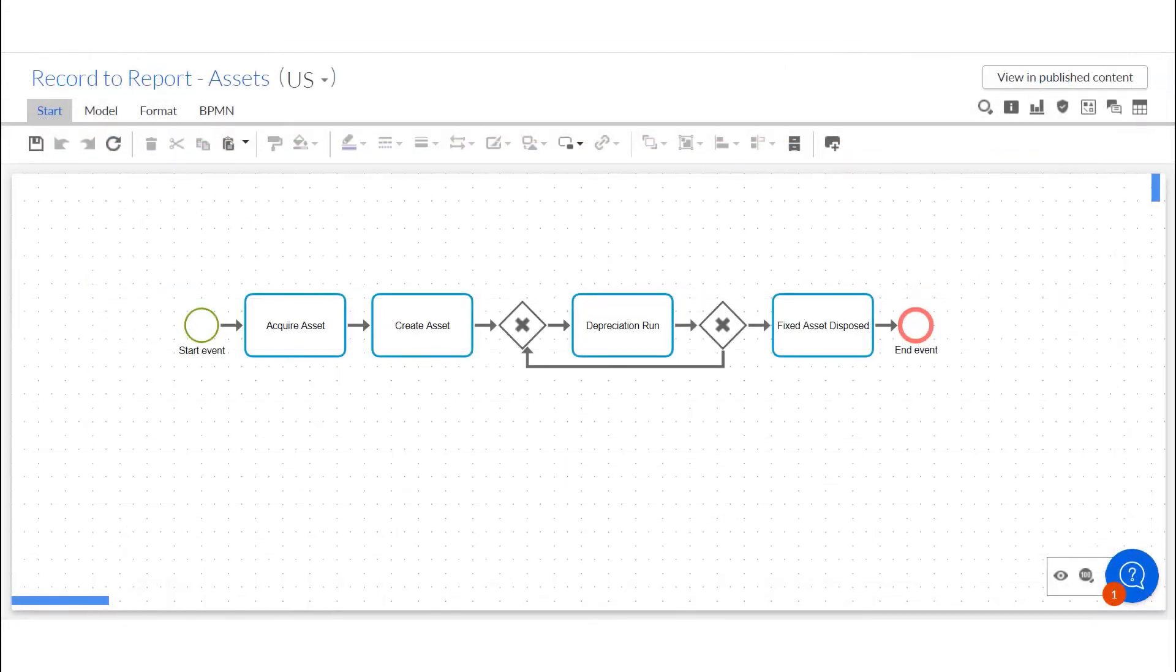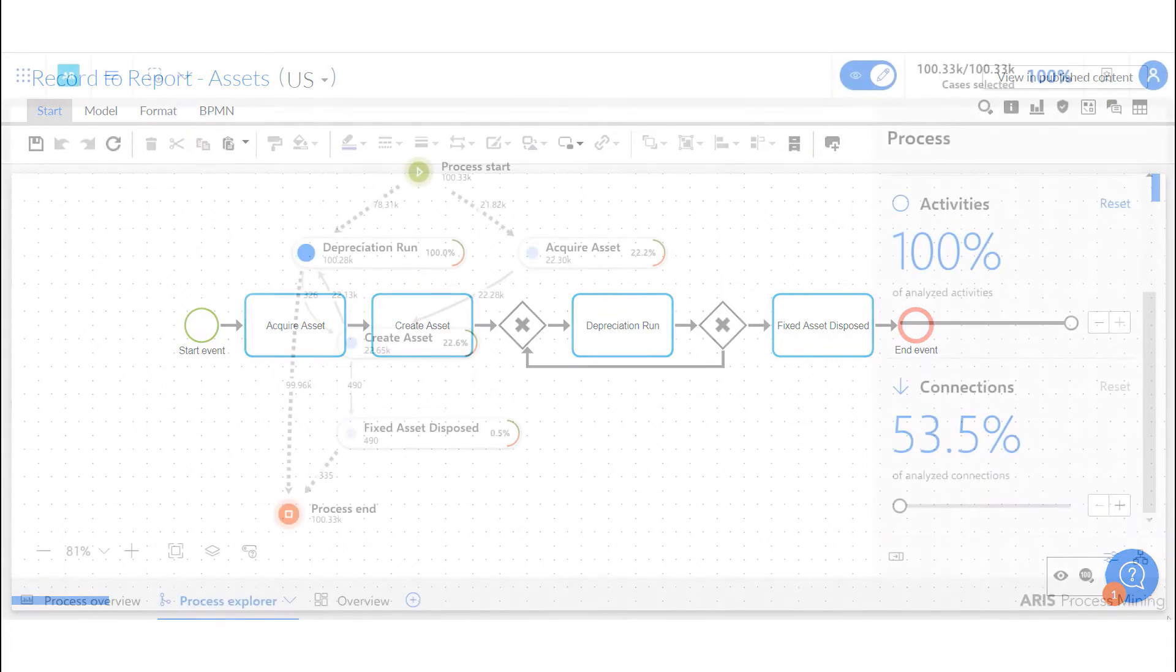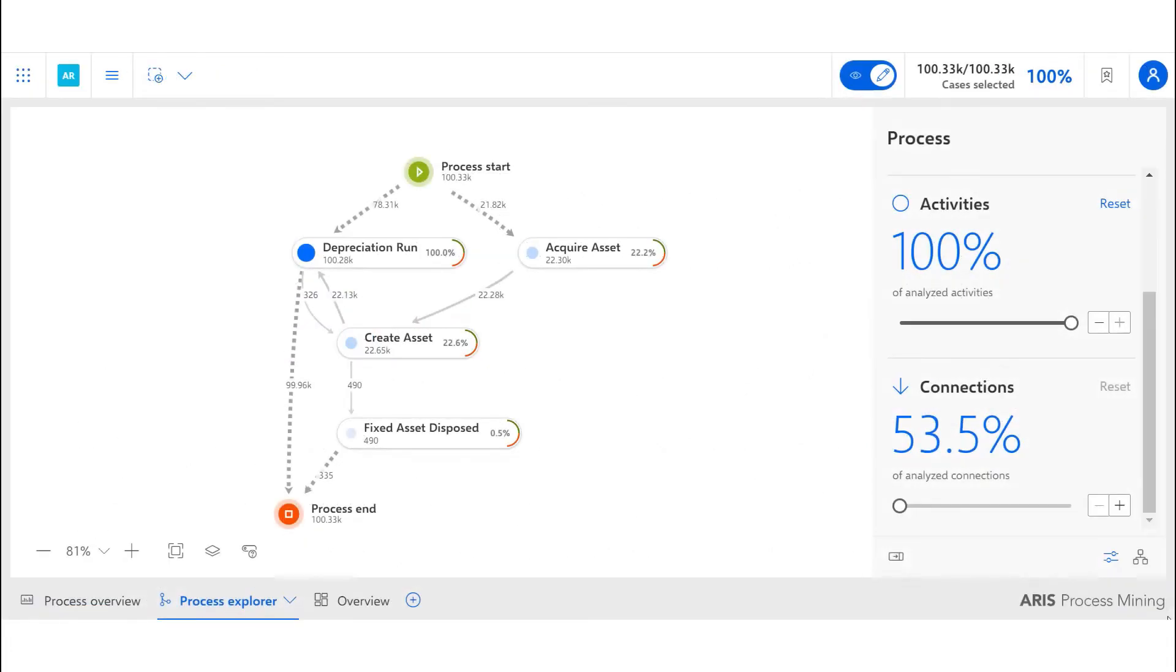The other half of the record-to-report end-to-end process is the asset side. Similar to the general ledger cases, once the data is uploaded into the tool, it shows us the actual pathway taken by the process.